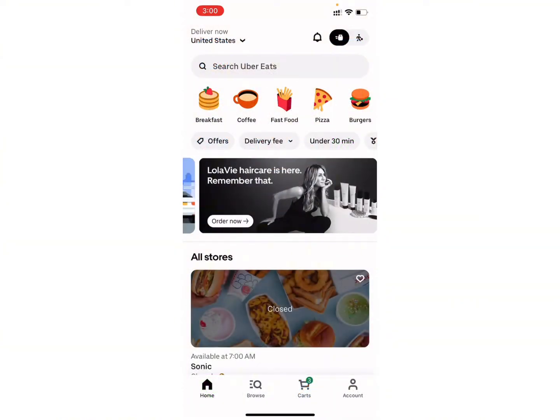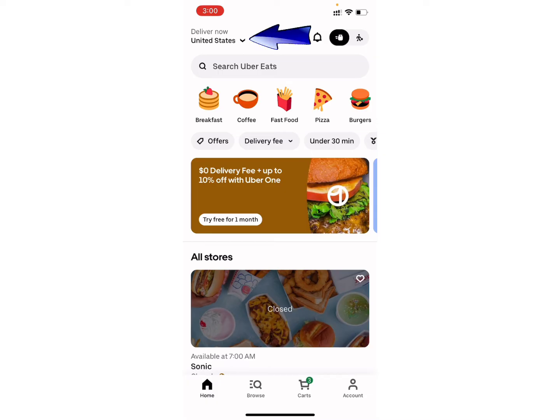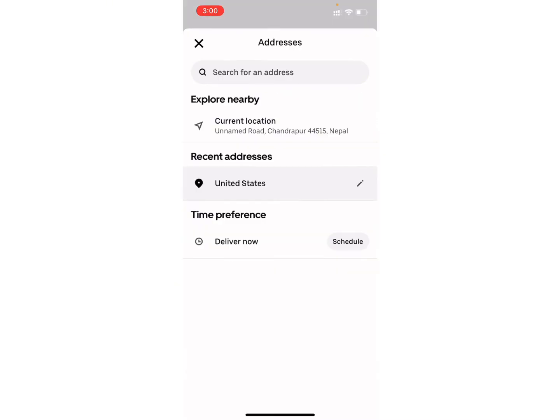Once you are here on the home page, go to the top left corner where you will see the address. Click on it, then click on the search bar and search for the location.